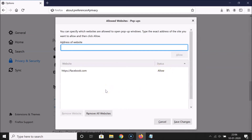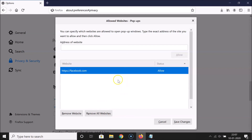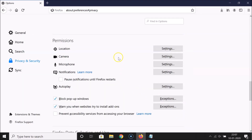If you want to remove a website you've added, just click on it to select it, and then click the 'Remove Website' button. If you have more than one website added, you can remove all of them by clicking the 'Remove All Websites' button. After you're done, click the 'Save Changes' button.